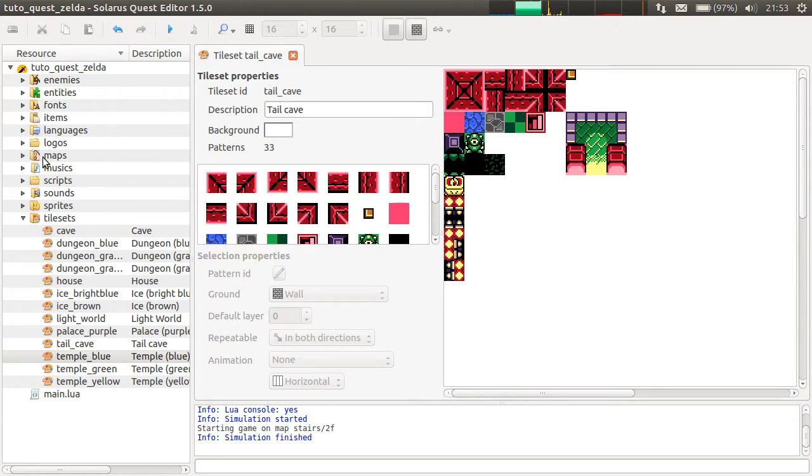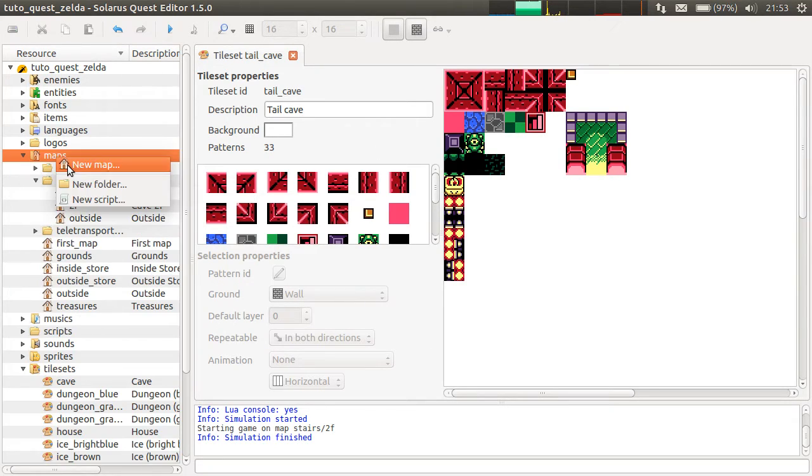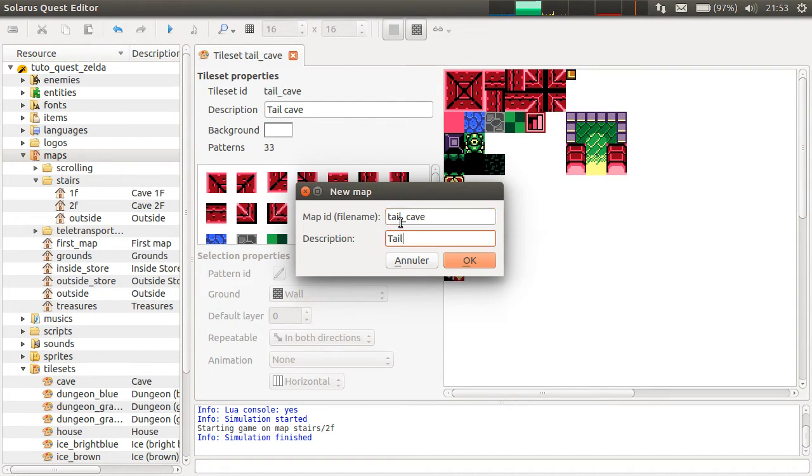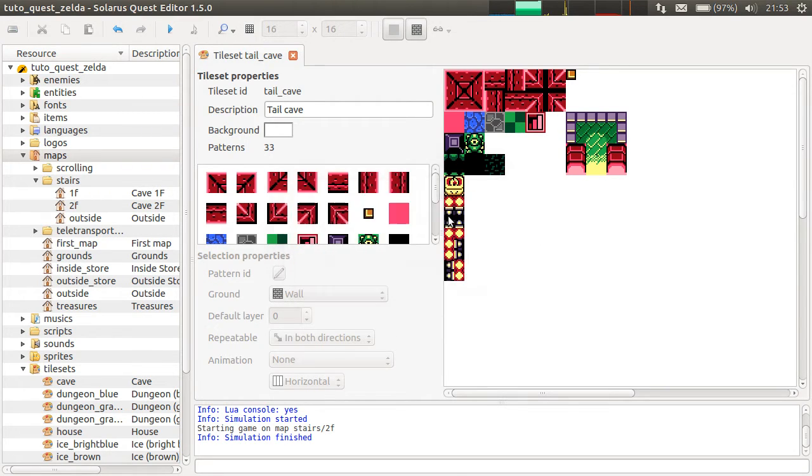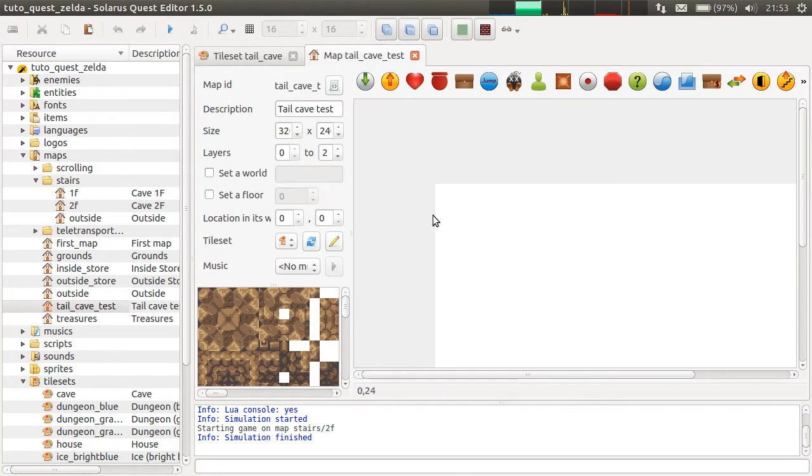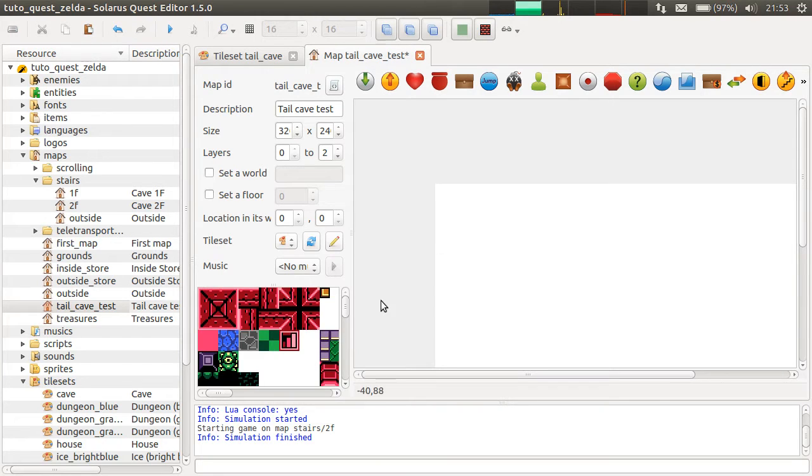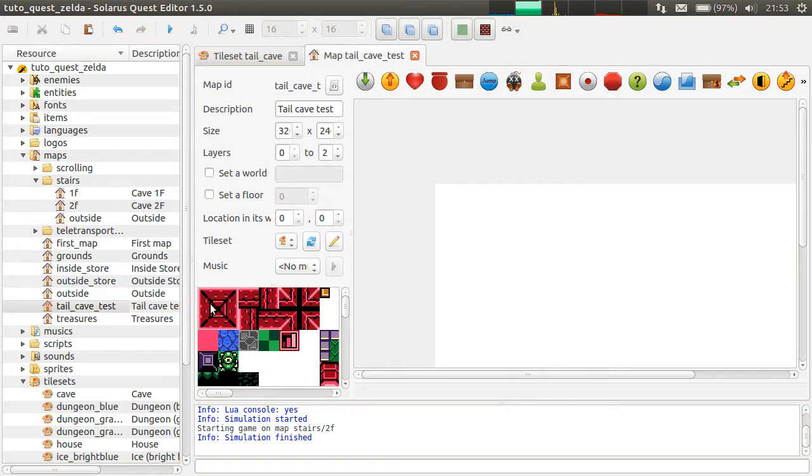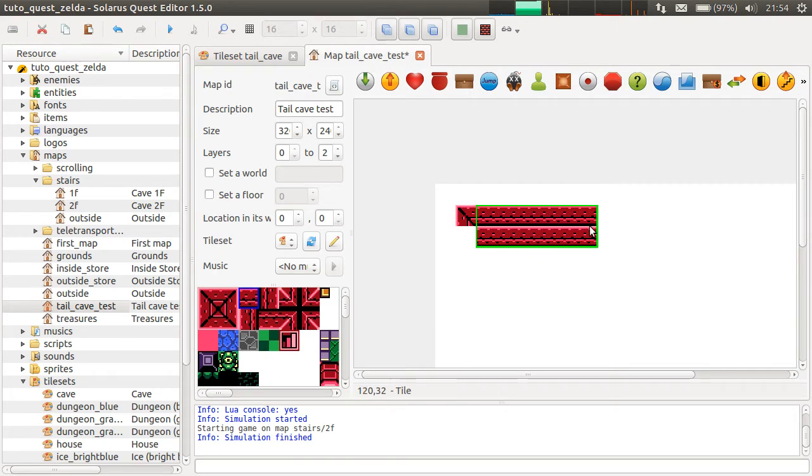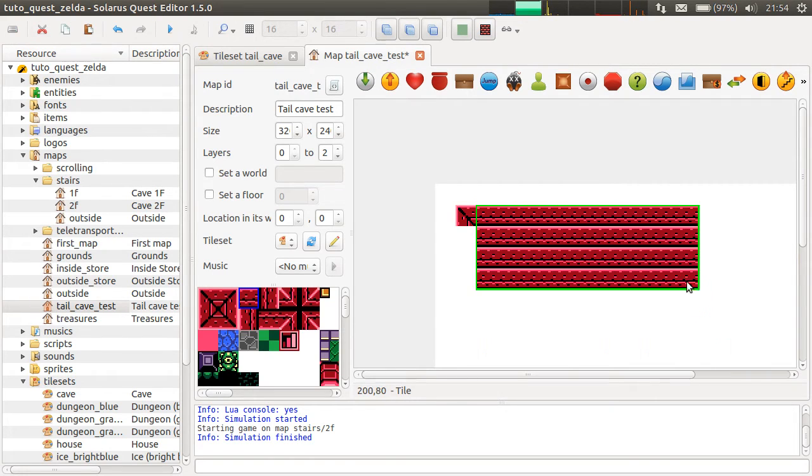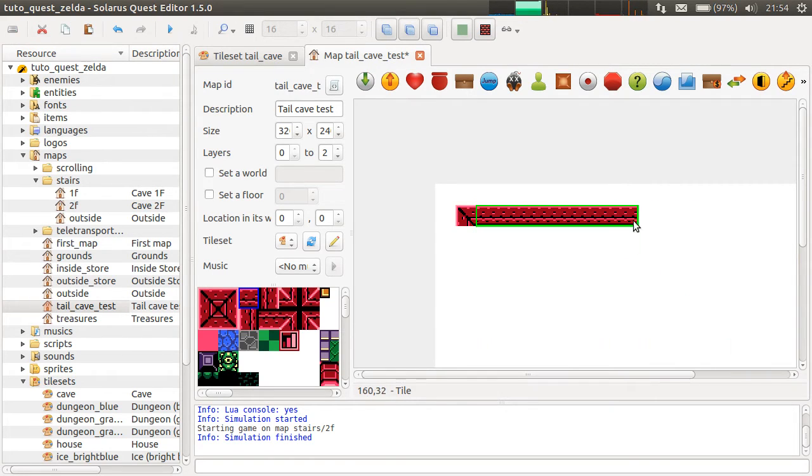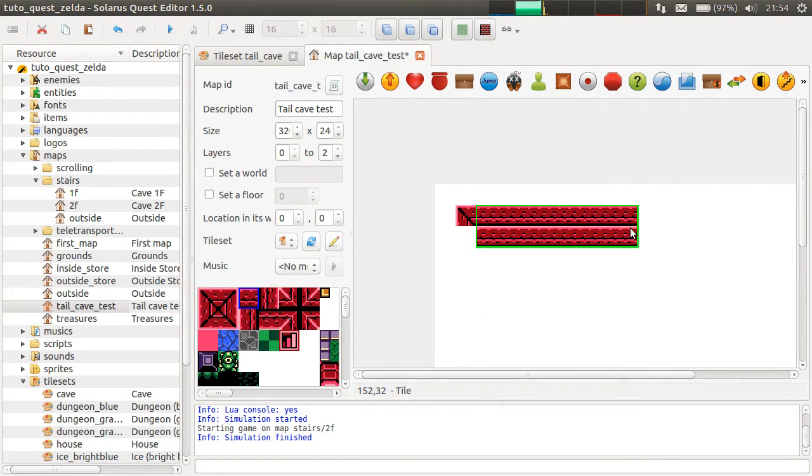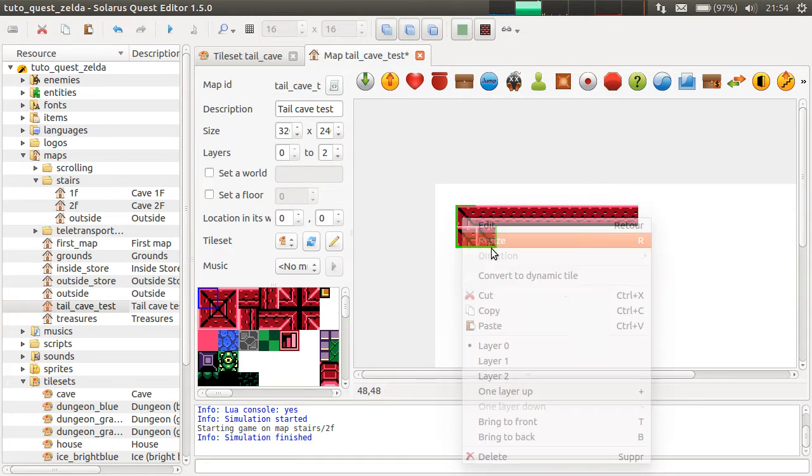This is how you create a tileset. Then you can create a map from the tileset. Tail cave test with a tileset tail cave, of course. There's something about resizing tiles. You see, you can resize this wall the wrong way, and even this corner.